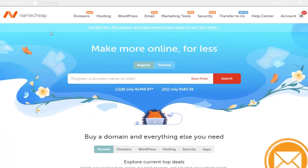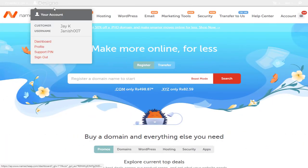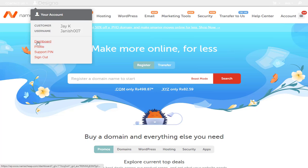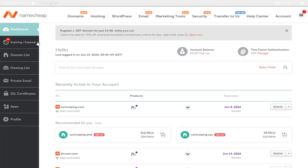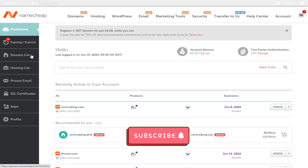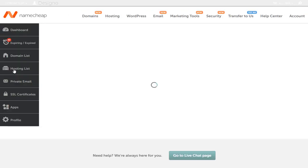Once we log into our Namecheap account, we need to click the profile name in the top bar and then click dashboard from this menu. Next, we need to click hosting list on the left side of the dashboard.